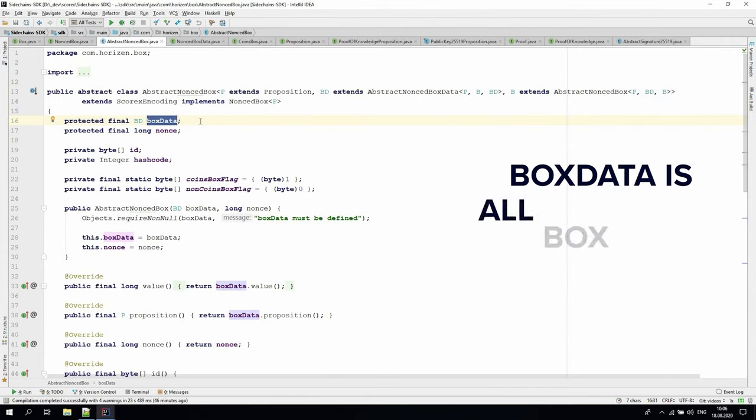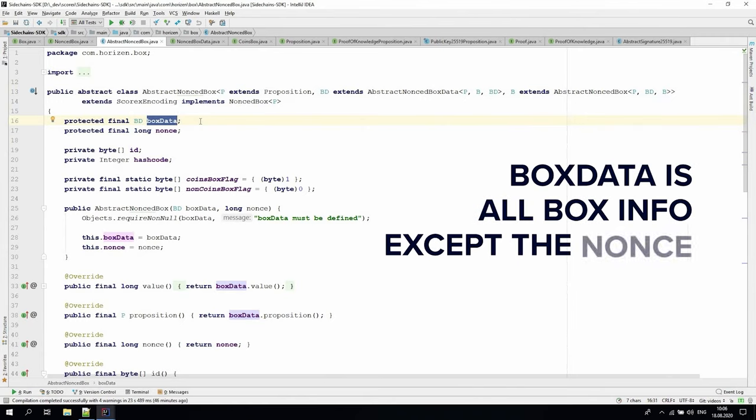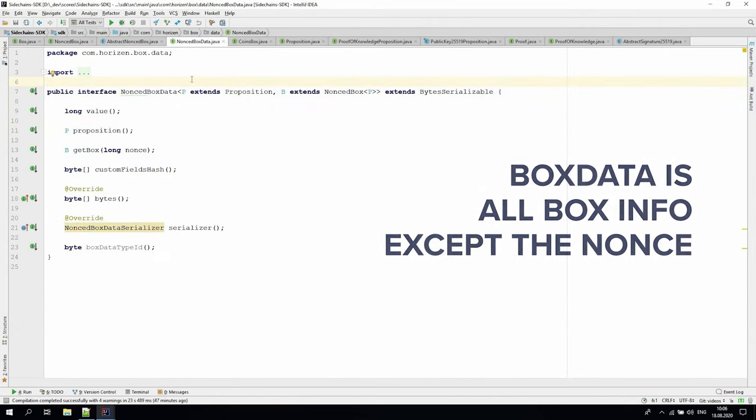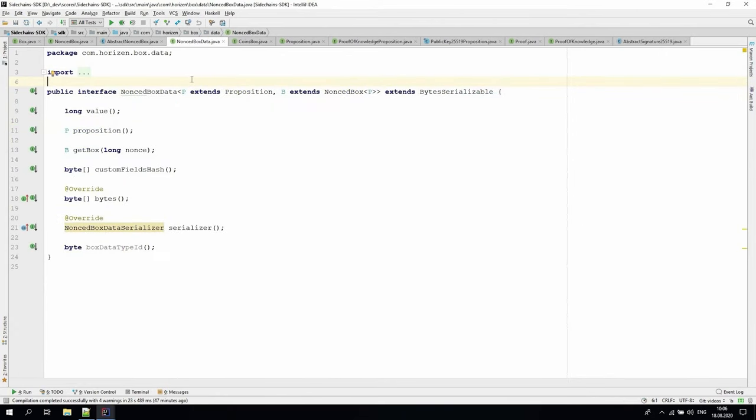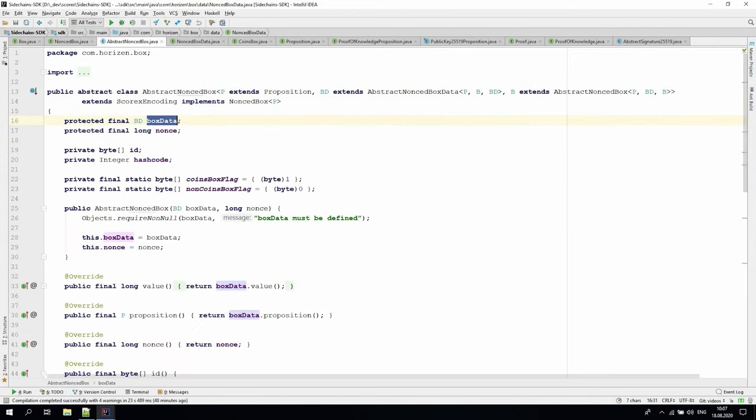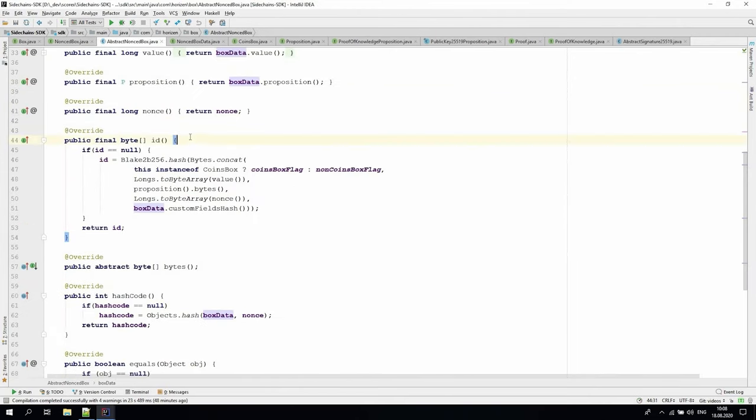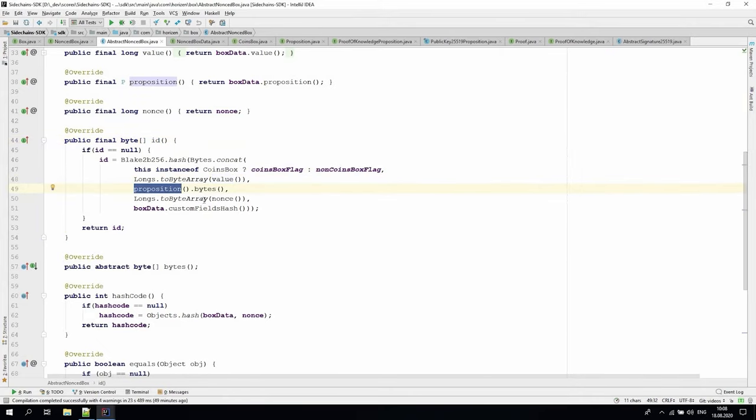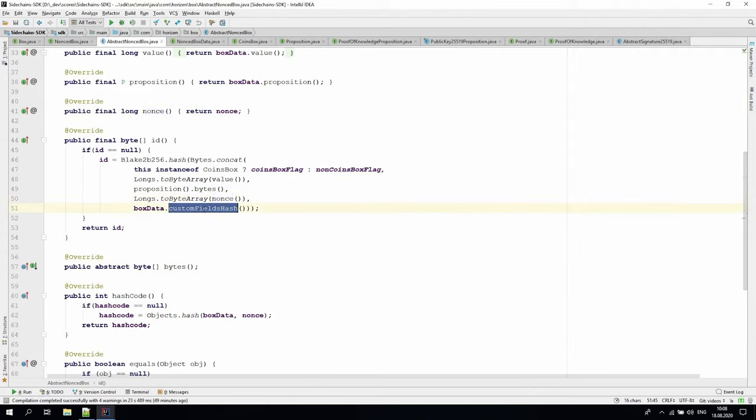In this class, we defined another layer of abstraction, nonced box data, to make it easier for sidechain developers to introduce custom data. Simply put, box data is all box info except the nonce. The interface of nonced box data is very similar to that of the nonced box. The method custom fields hash returns the hash of custom box specific information, which is necessary to ensure the immutability of custom box data, so the security of the whole system. Let's go back to the abstract nonced box class ID method. The ID is calculated based on the value, proposition, nonce, custom fields hash, and coin specific flag.